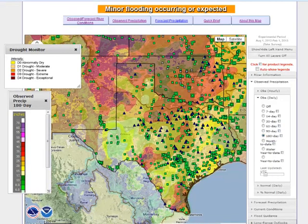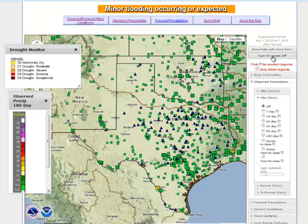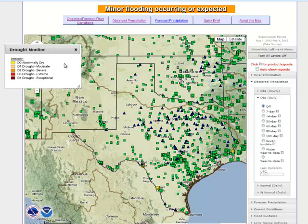To remove multiple data layers on the map, the quickest way is to click on the turn off all layers tab at the top of the table of contents. Doing so removes all data layers in the map except for the default hydrologic icons.